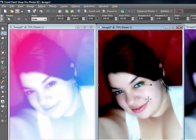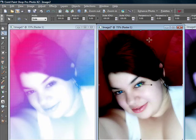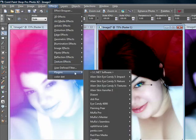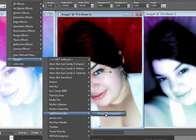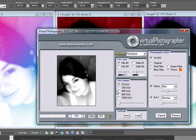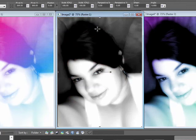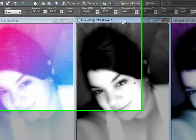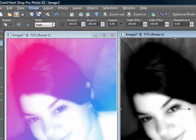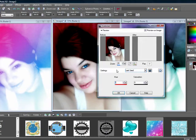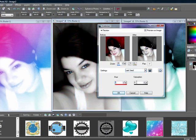First, take your picture, then go ahead and turn it to black and white. I'm going to do this using the Optic Verbs plugin with the Flashback setting. Another way to turn your picture black and white without a plugin is to go to Adjust > Hue and Saturation > Colorize and set both values to zero.